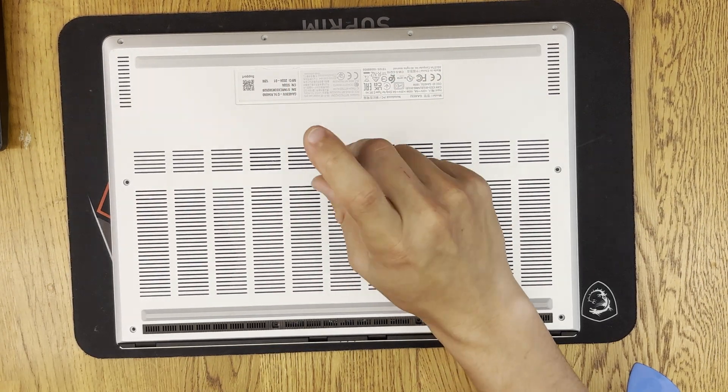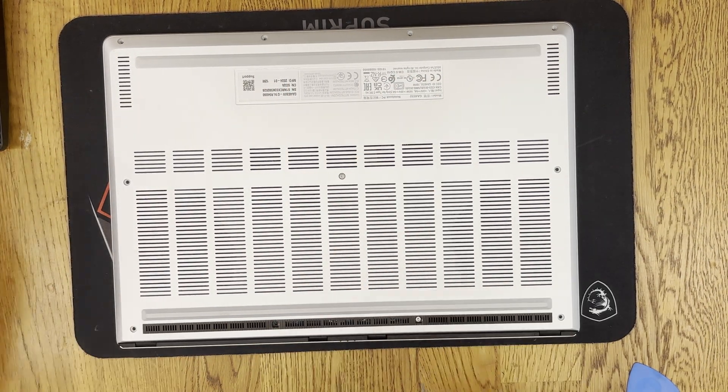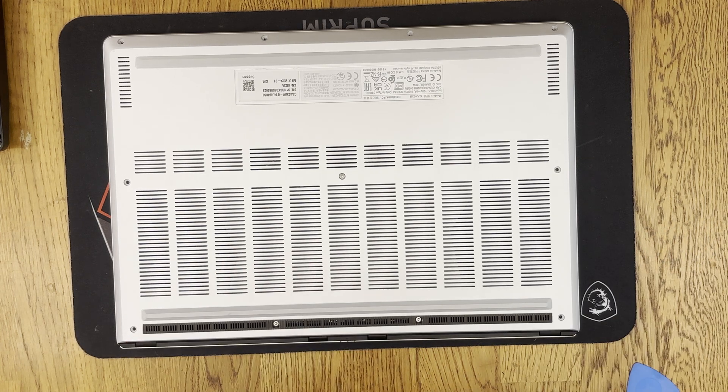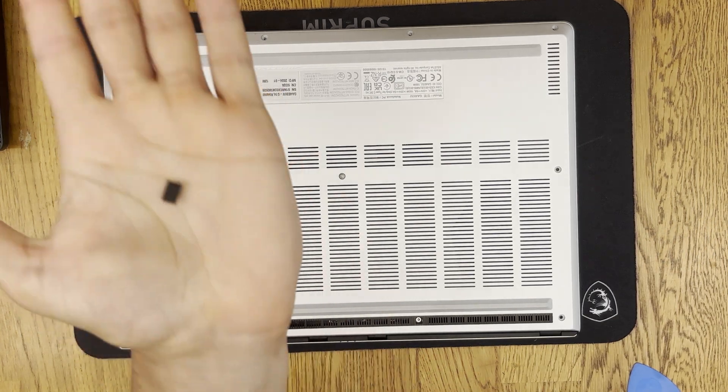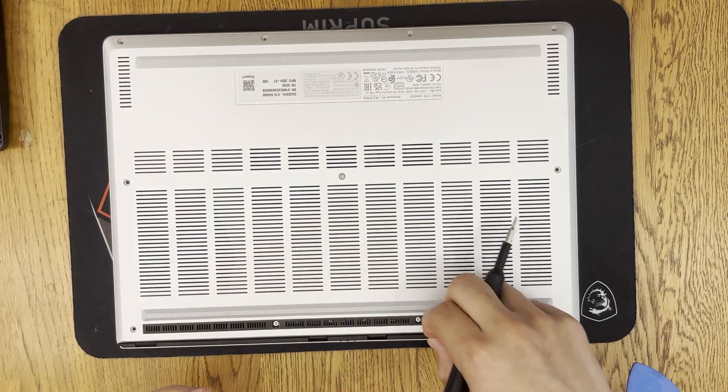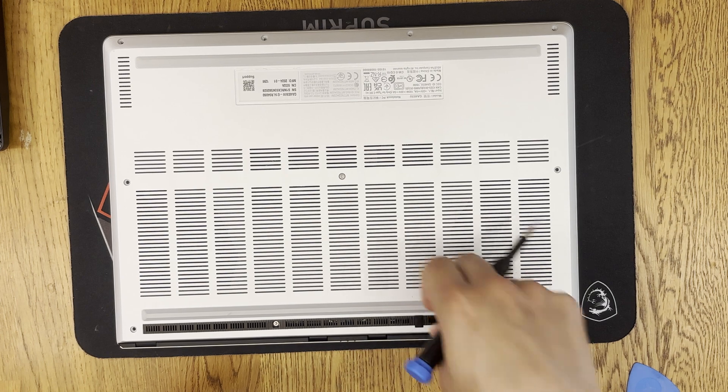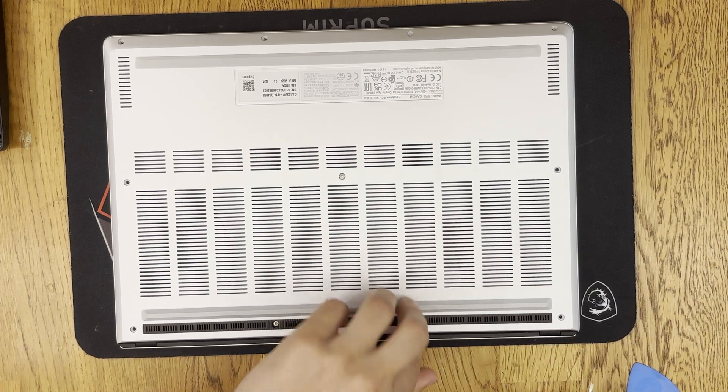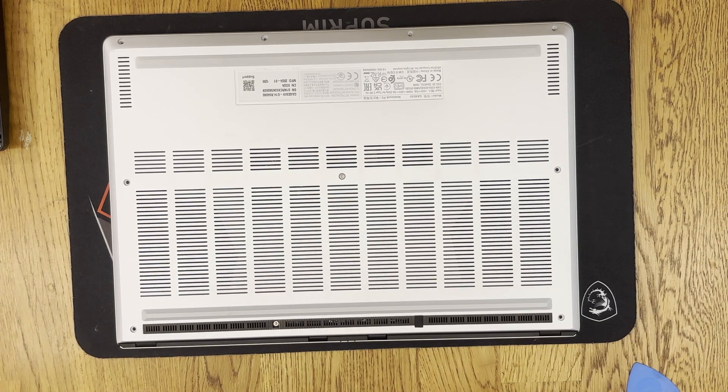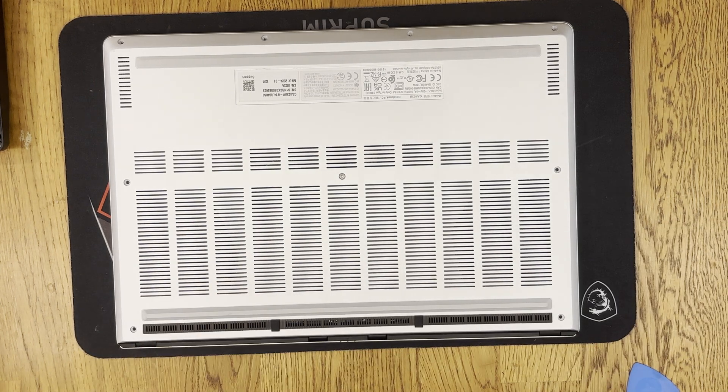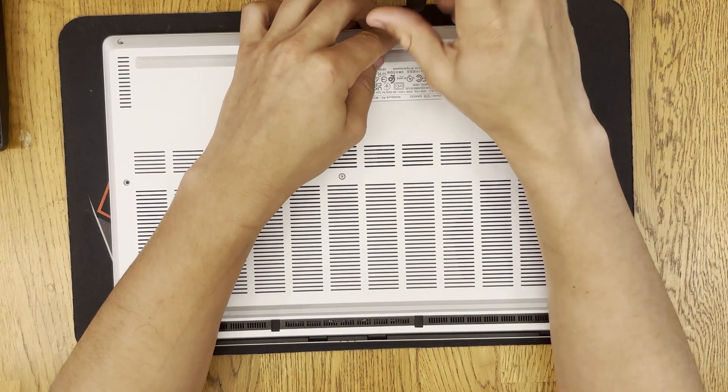If you're nervous just start off with a lighter pressure and then gradually put more pressure on the back panel to pop it back into place. Once it's in place you can go ahead and put the screws back in and remember the four long screws go on the front of the laptop.